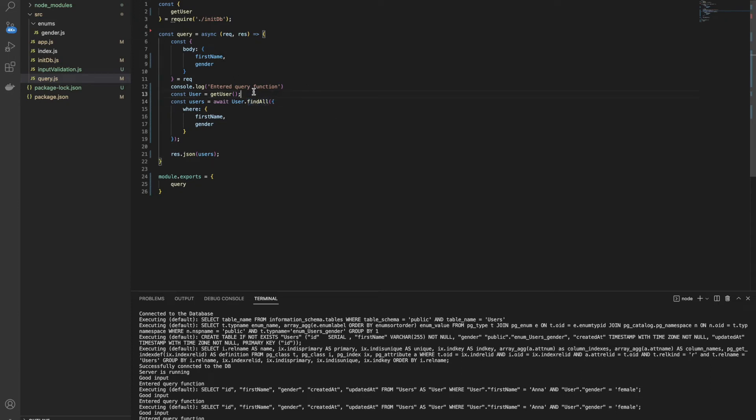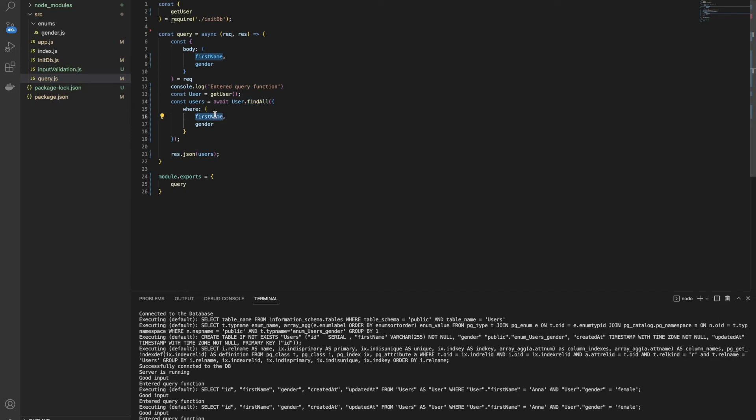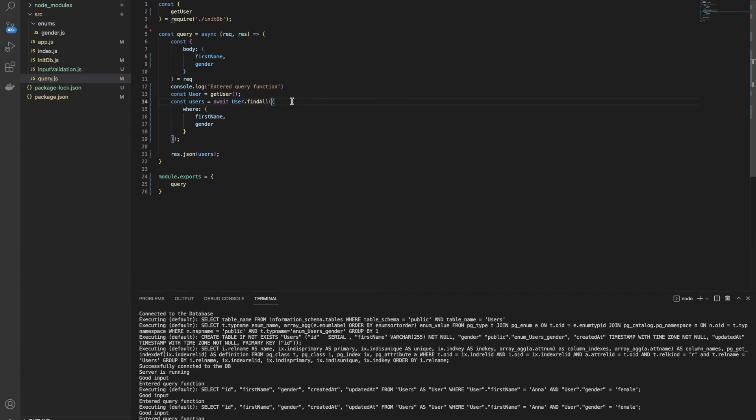So instead of using SQLize query, we are going to change it to find all. As you can see here, my users is all the users that has the first name that we received and the gender we received. Here, as you can see, this function is async and we should wrap it with a try catch. But for example, I think it's okay. If you have any questions, feel free to contact us and we'll explain about it more.